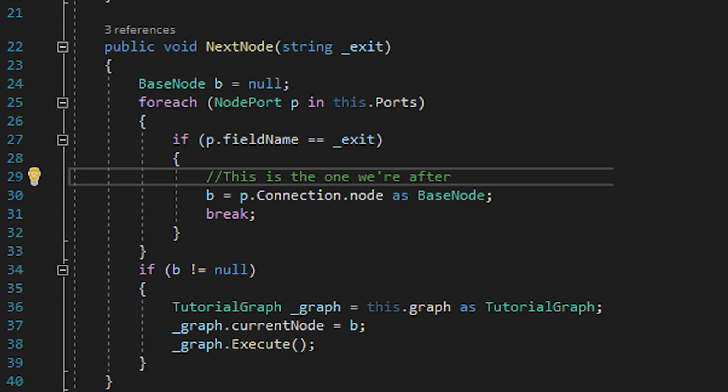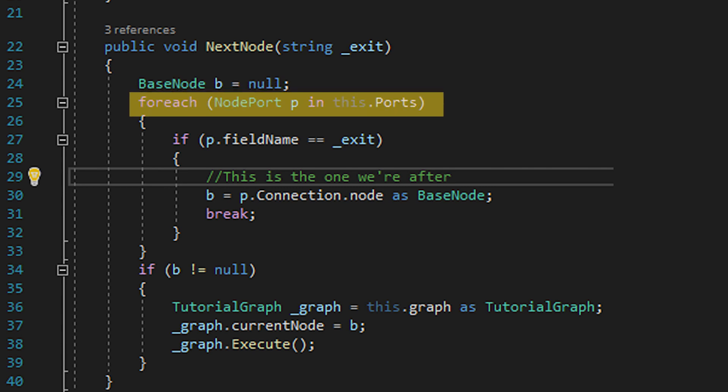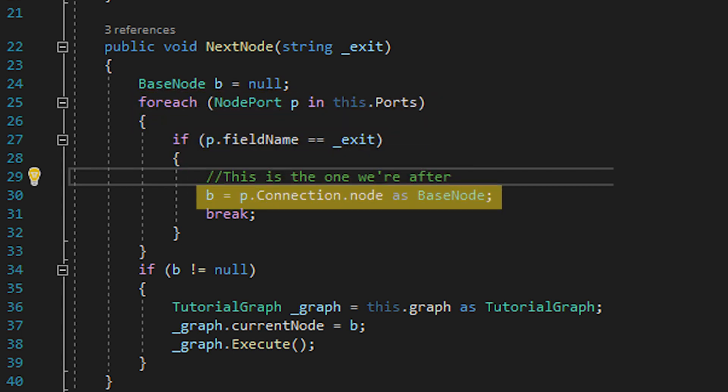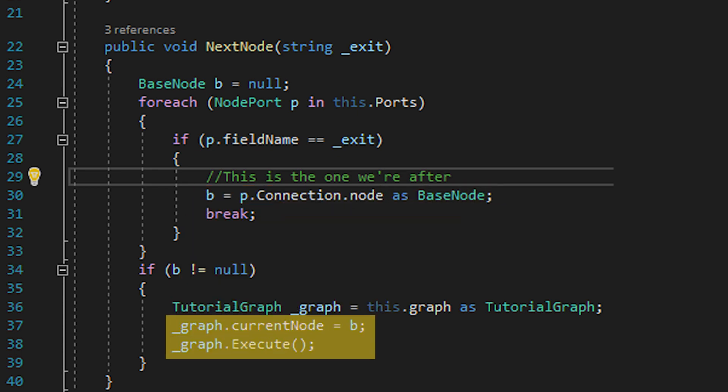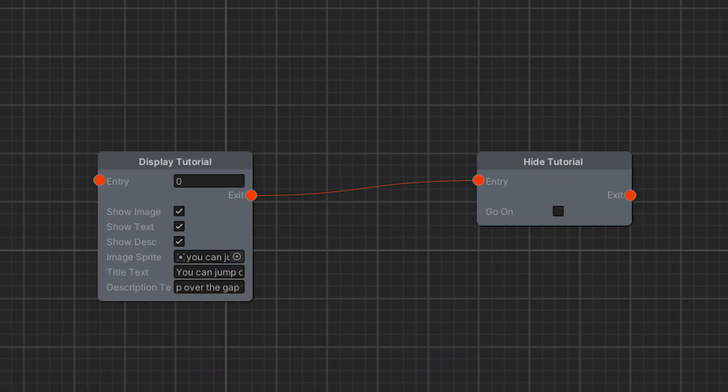We're also going to add a non-virtual function called next node which takes a string called underscore exit. Again this won't be new to people who watched my last xnode video in the before times but what we're doing here is creating an empty or null base node then checking every port in the node to see if its field name matches this underscore exit variable. If it does we set that empty node to the value of the node connected through that port, set the new node to be the graph's current node, then execute its logic.